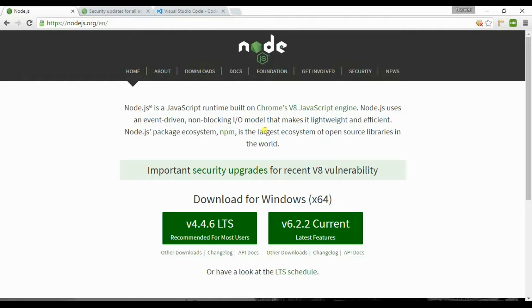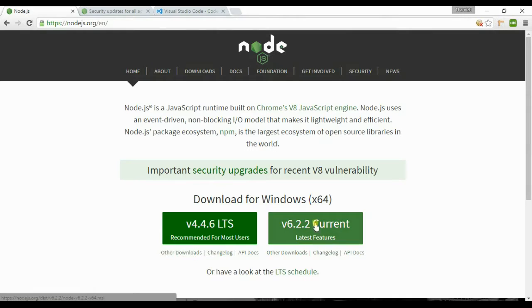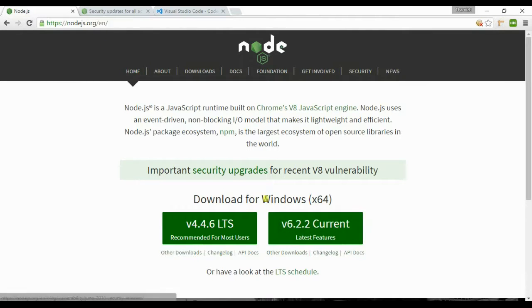So quickly we will go through the installation process in our first video. We can download the current versions from nodejs.org.